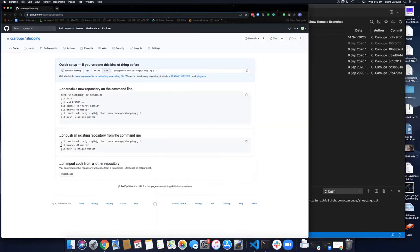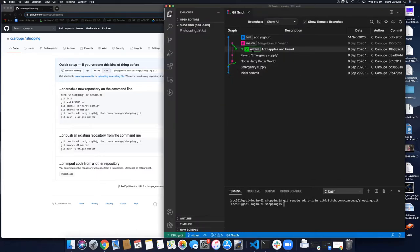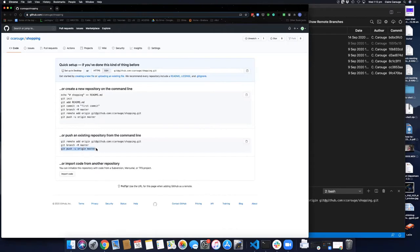GitHub then tells you to do a branch rename command — I will not do that. I find this command very dangerous. What it does is take the current branch you have checked out and force it to be called master. If you look at where we are, we're in the wizard branch. If you force it to be called master, you will lose the master branch and everything attached to it. So we don't want to do that, and we don't really need to.